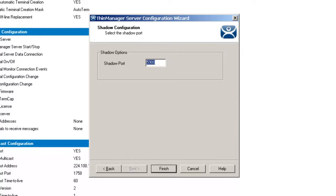ThinManager uses port 5900 as the default port for shadowing, and entering a different port number into the shadowing field will change the port if it's potentially in conflict with another scenario. This is important because ThinManager uses the same port as VNC, so if VNC is installed on a WinTMC PC, there could be a conflict between the shadowing services.